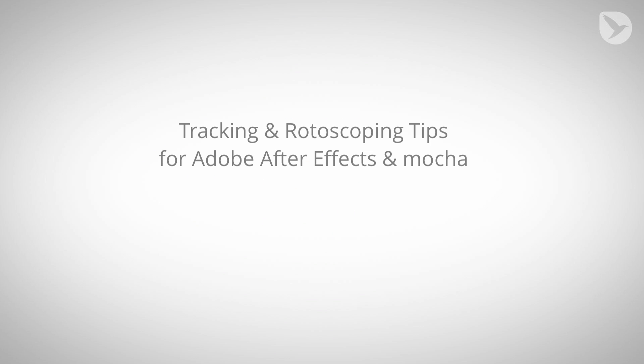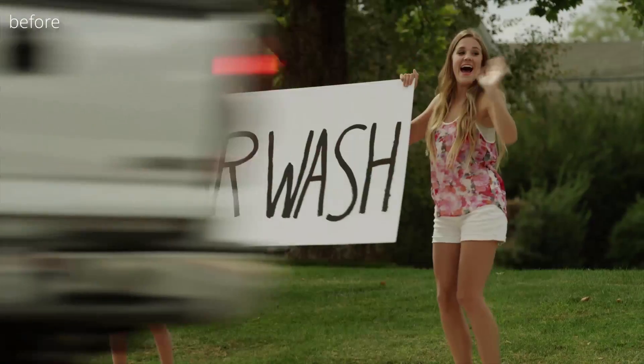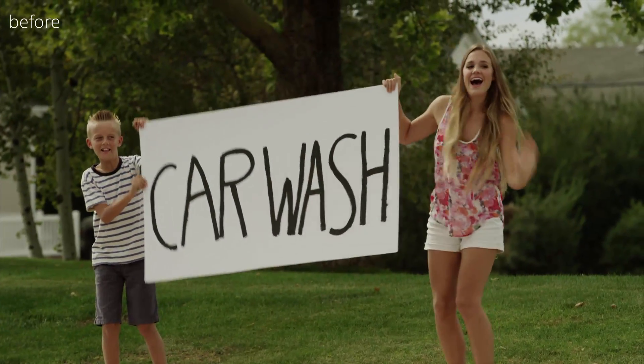Hello and welcome! This is Matthias for MamoWorld.com and in this After Effects tutorial series I want to give you some tips on how to do better tracking, rotoscoping and content replacement in After Effects with the help of Mocha and some other tools.